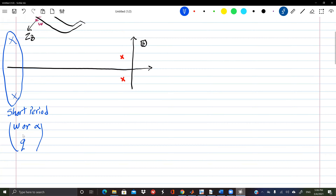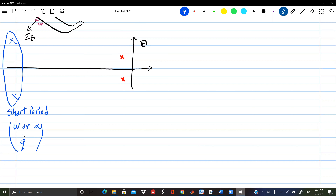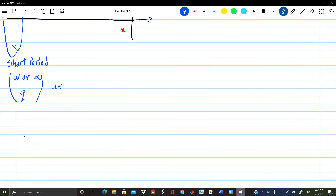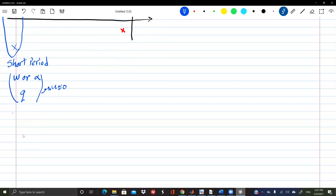Whenever the airplane experiences a disturbance in that plane of symmetry — whether from the surrounding air or from the pilot — over the very first couple of seconds, the angle of attack and pitch rate will change the most, at almost constant speed. So delta u is almost zero. This is the mode associated with the pitching dynamics of the airplane.